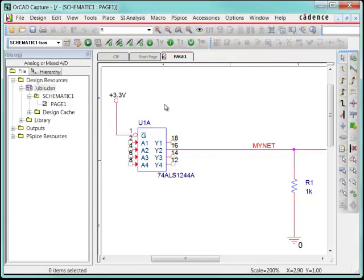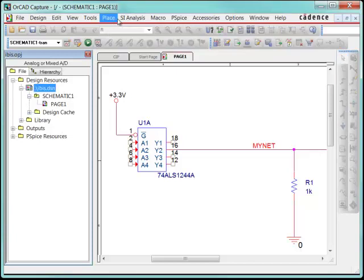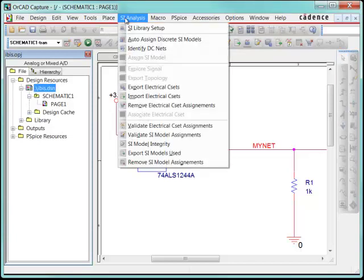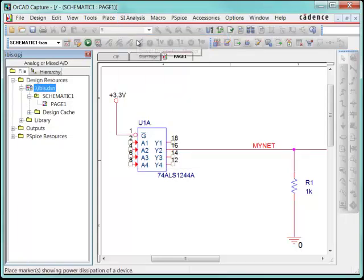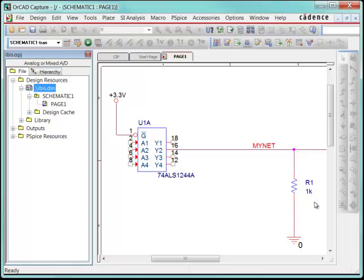To do that, what I need to do is go through to the SI analysis mode, and in here you can quickly auto assign discrete SI models to devices like resistors, capacitors, inductors, just by hitting this button. That's going to make for you automatically models for your resistors. So that component is finished.